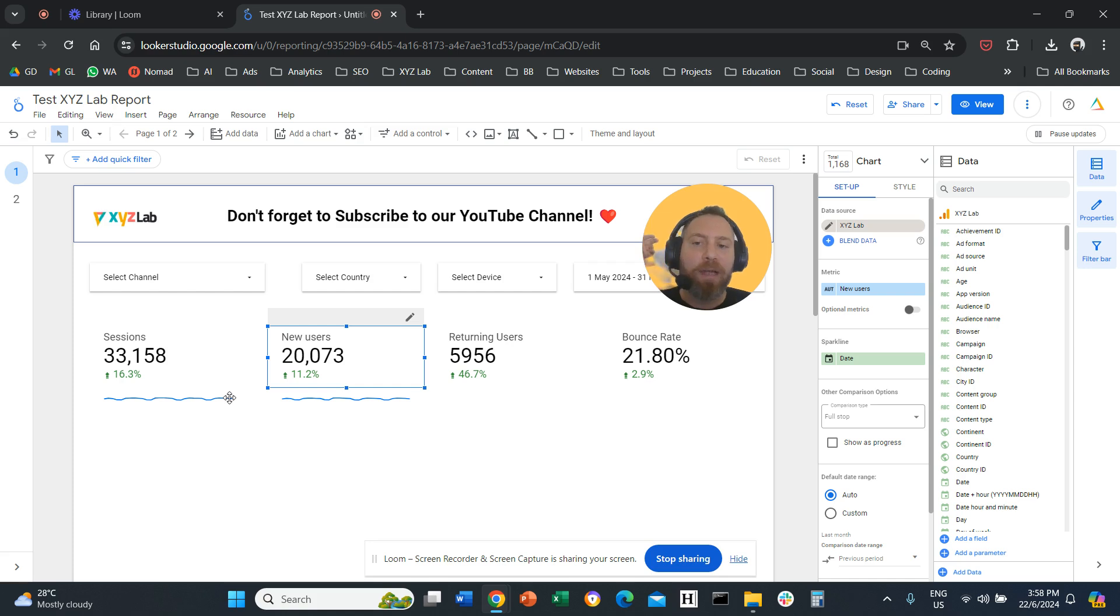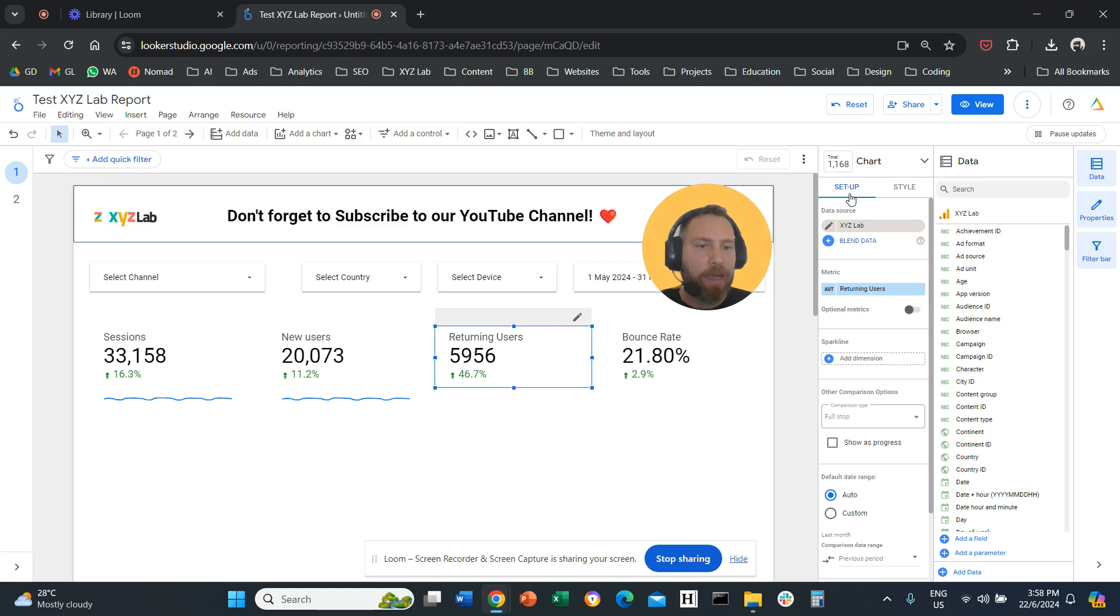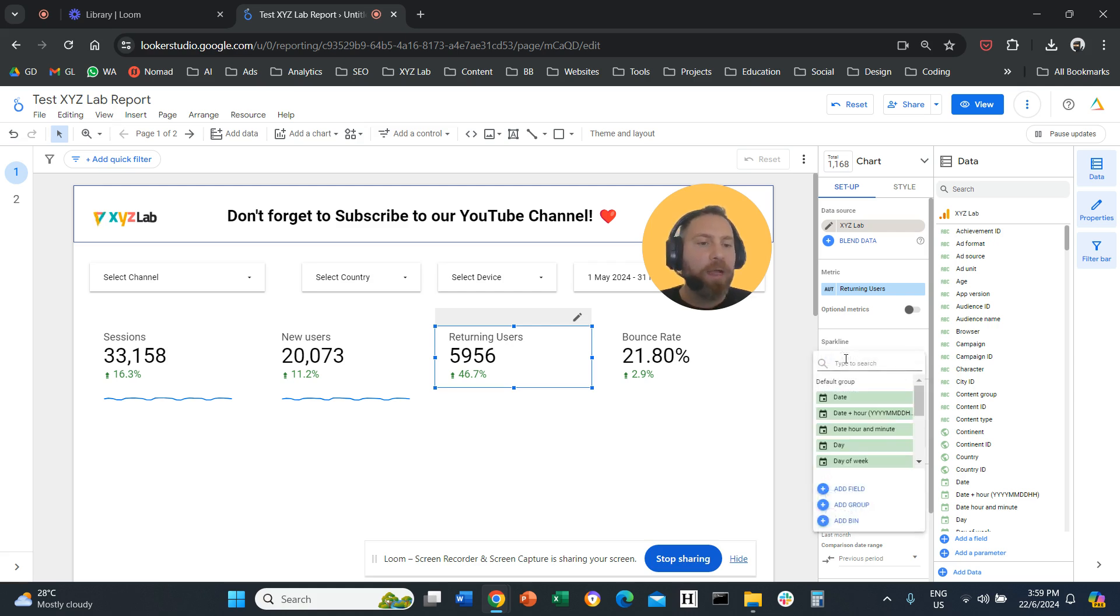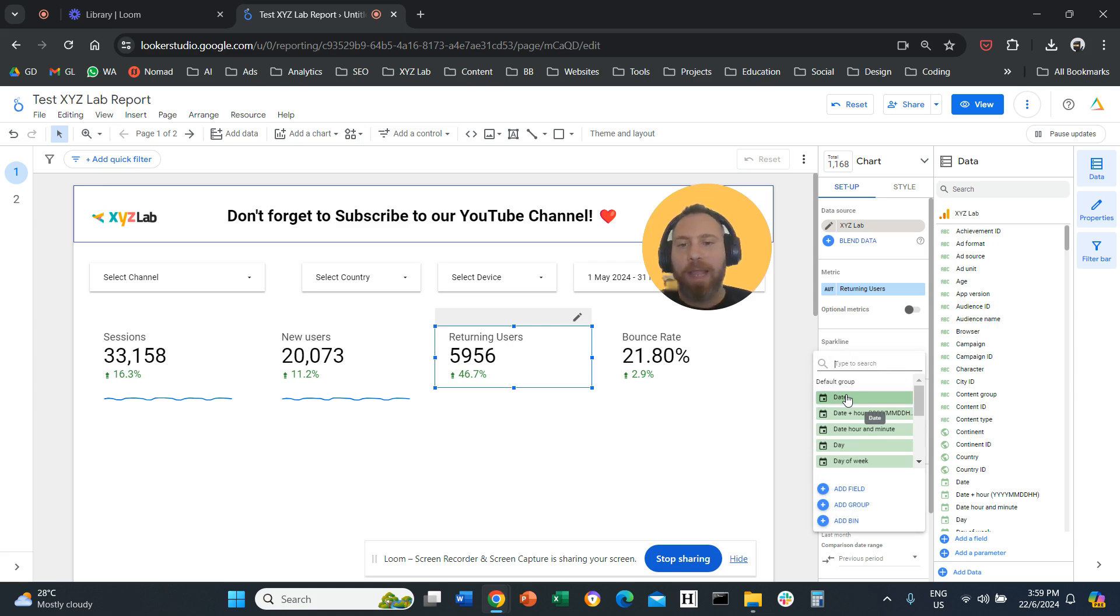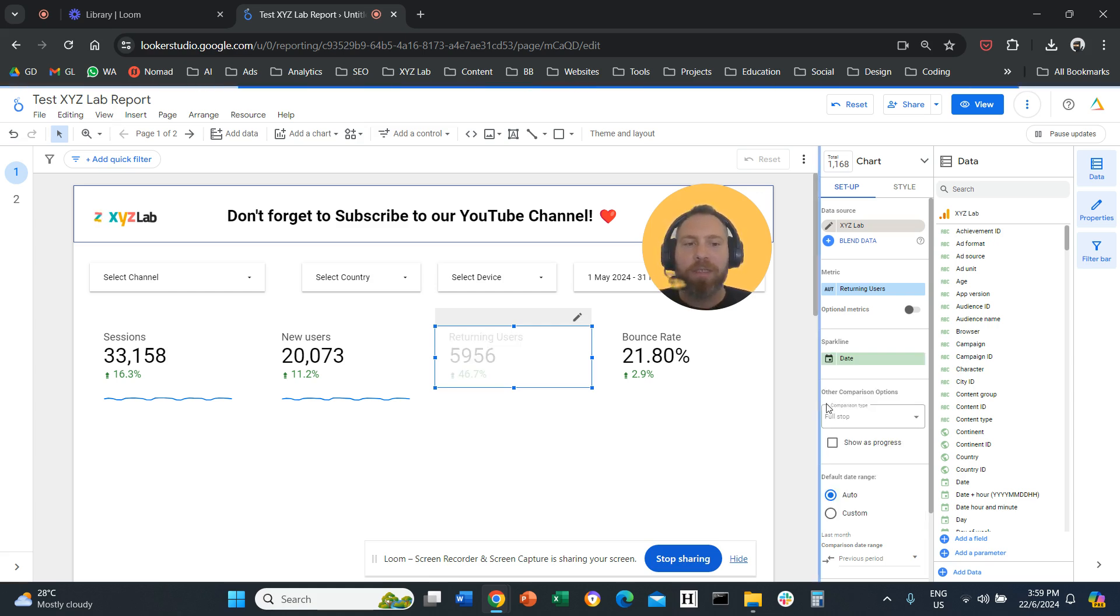All you have to do is click on the scorecard, then under the setup column on the right-hand side, you'll find an option called sparkline. So you click on the scorecard, go to the setup column, find sparkline, then click here to add the dimension. You can add any date dimension—day, week, or month. In my case, I'm going to add date. So we select date, and that's it.